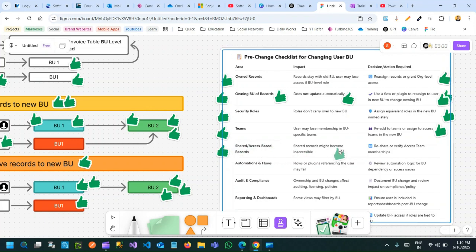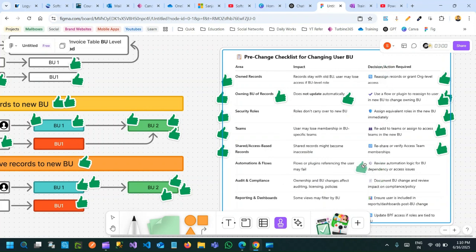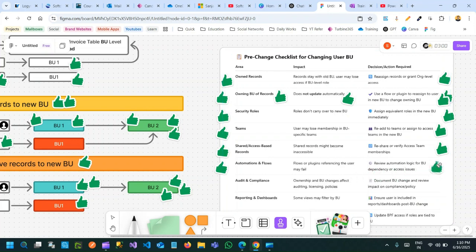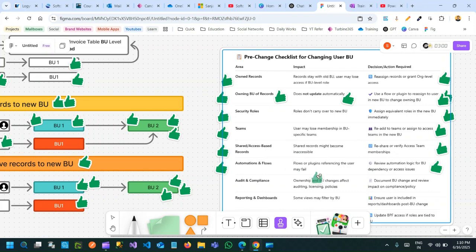Regarding shared access-based records: if you have shared records with the user and you change the business unit, they might become inaccessible. You need to re-share the same records to the user or team. Also, any flows or plugins referencing the user will fail whenever you change the business unit, so you have to review all logic or business unit dependencies before moving the business unit for that user.